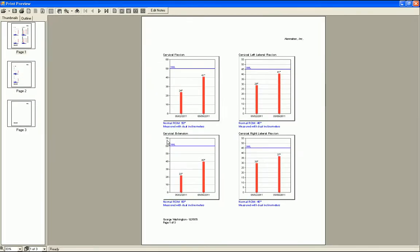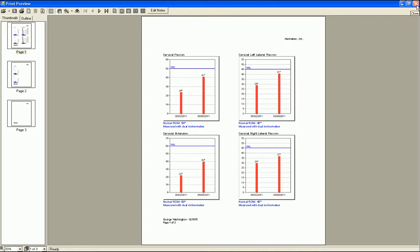The Short Session report was created in response to our users asking for a shorter, more economical report that could be used for patient education. While the Long Session report utilizes one page for each test, the Short Session report displays four tests on a single page. The report comes in graphical format only, and is great to hand to the patient after his or her visit to show their progress and also perhaps discuss room for improvement.